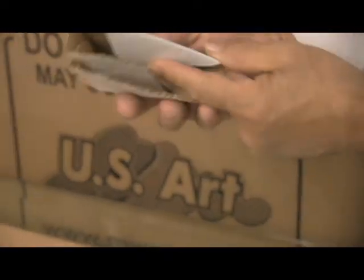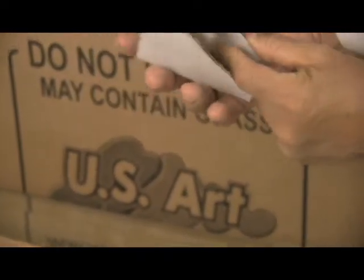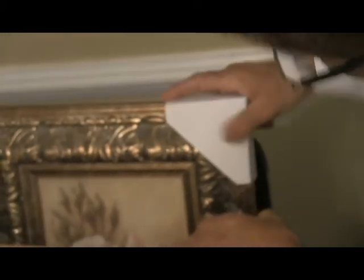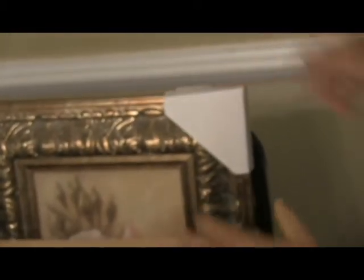This is your corner protector. This tab here actually goes behind the frame and helps it stay together.